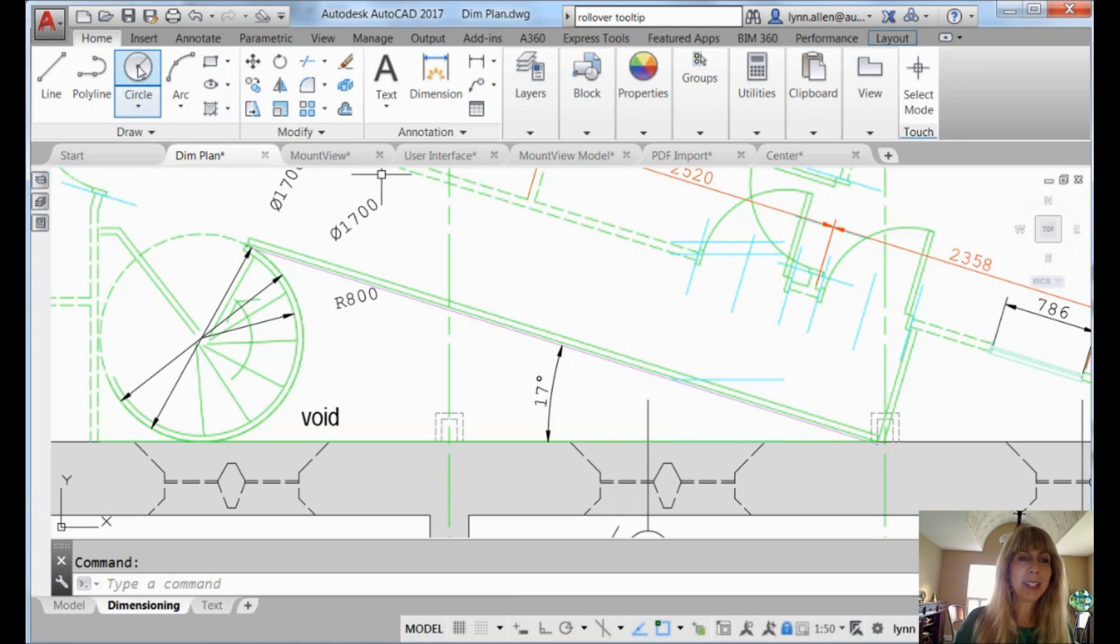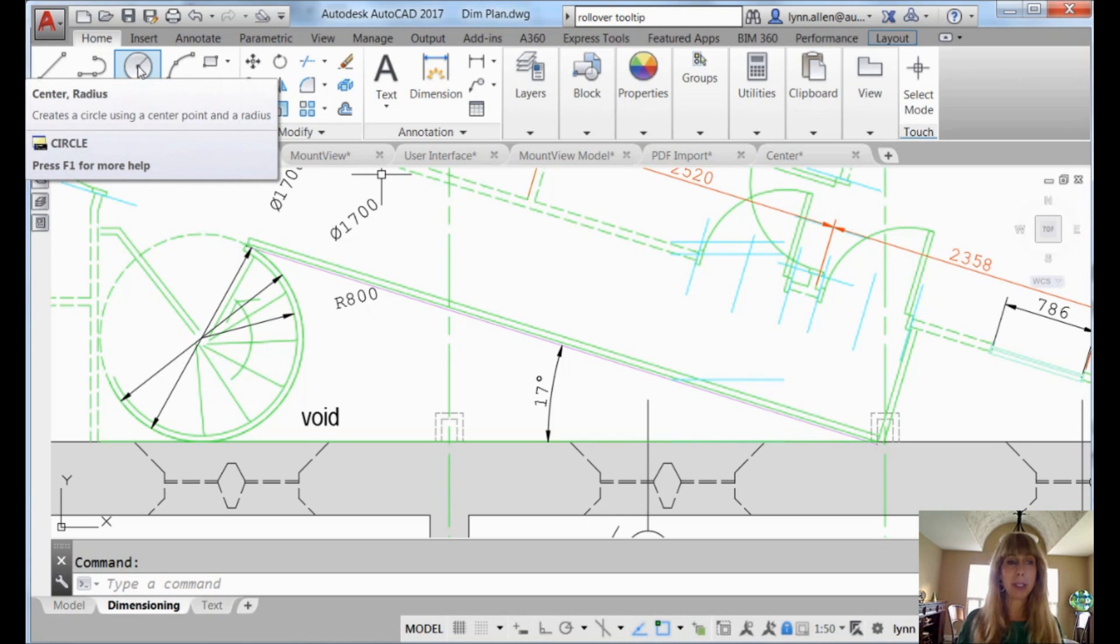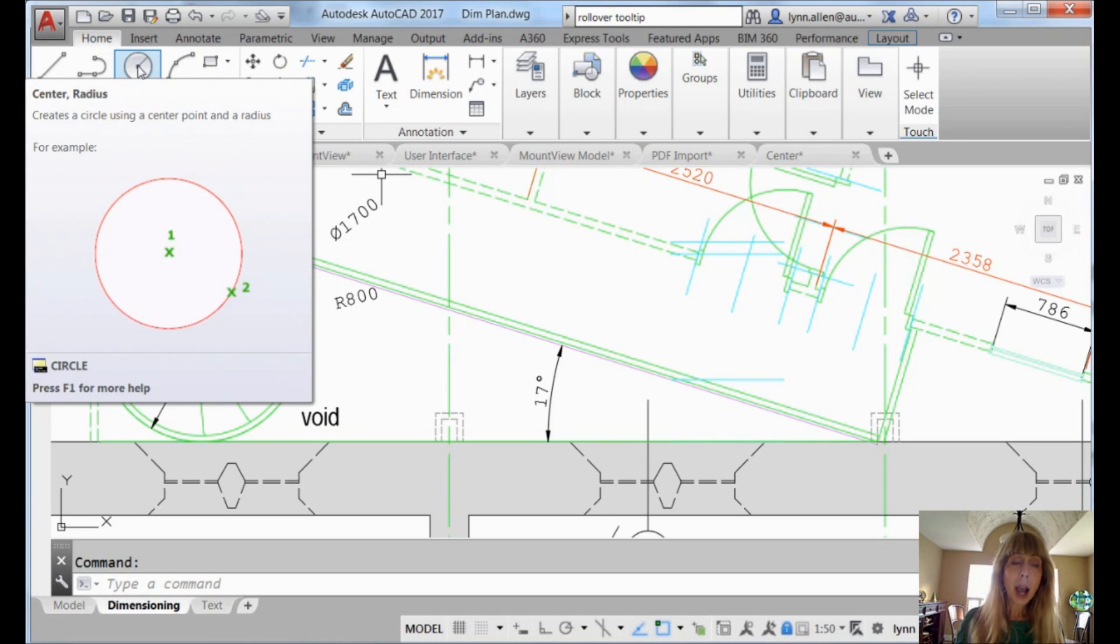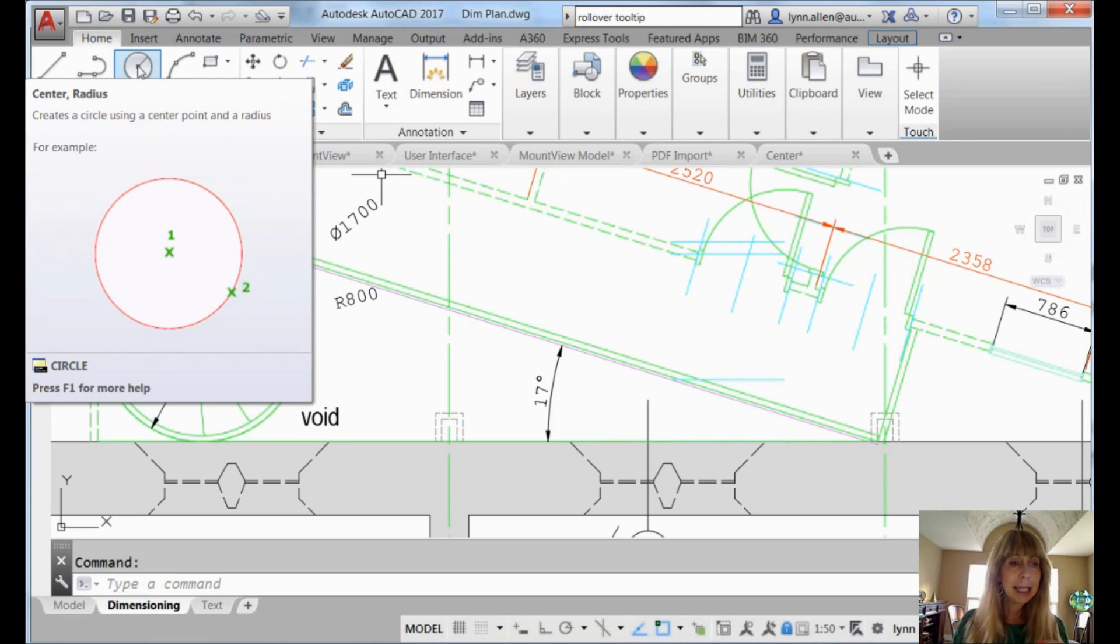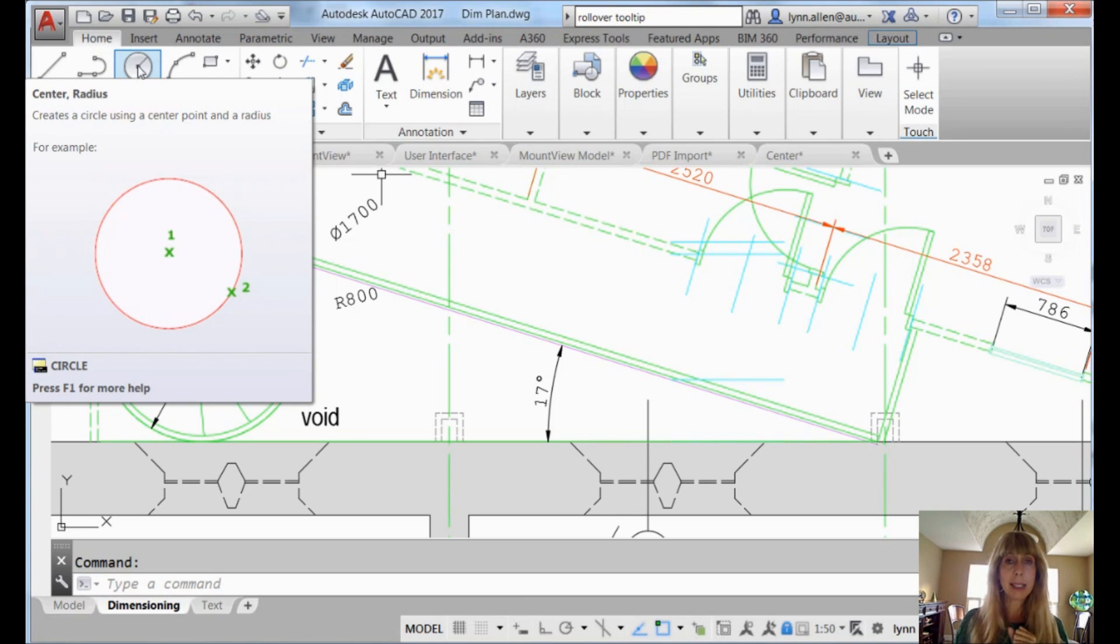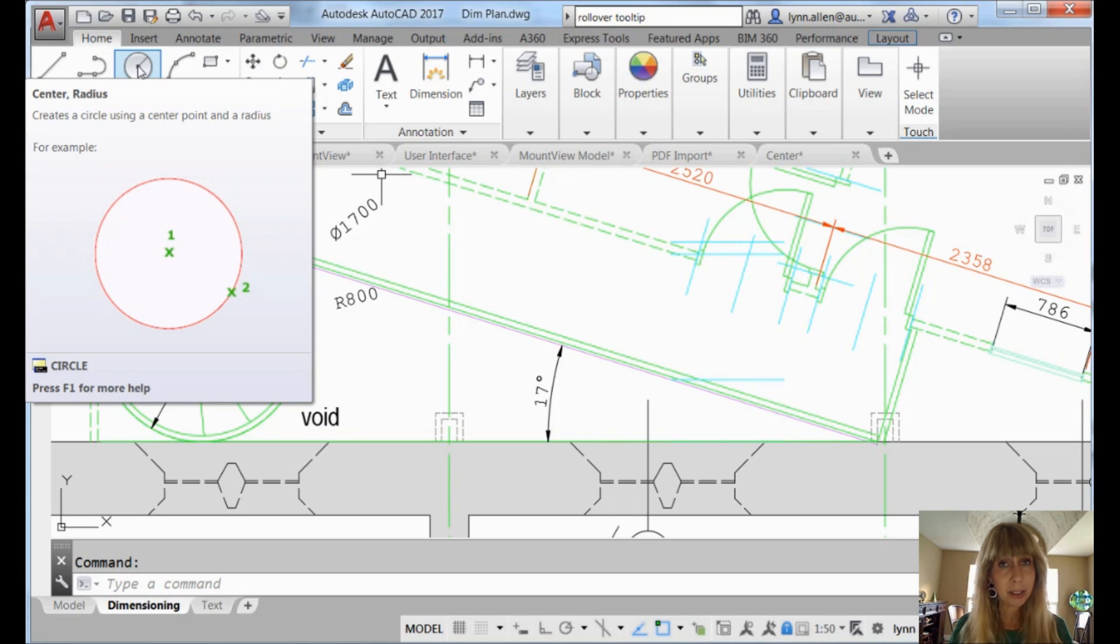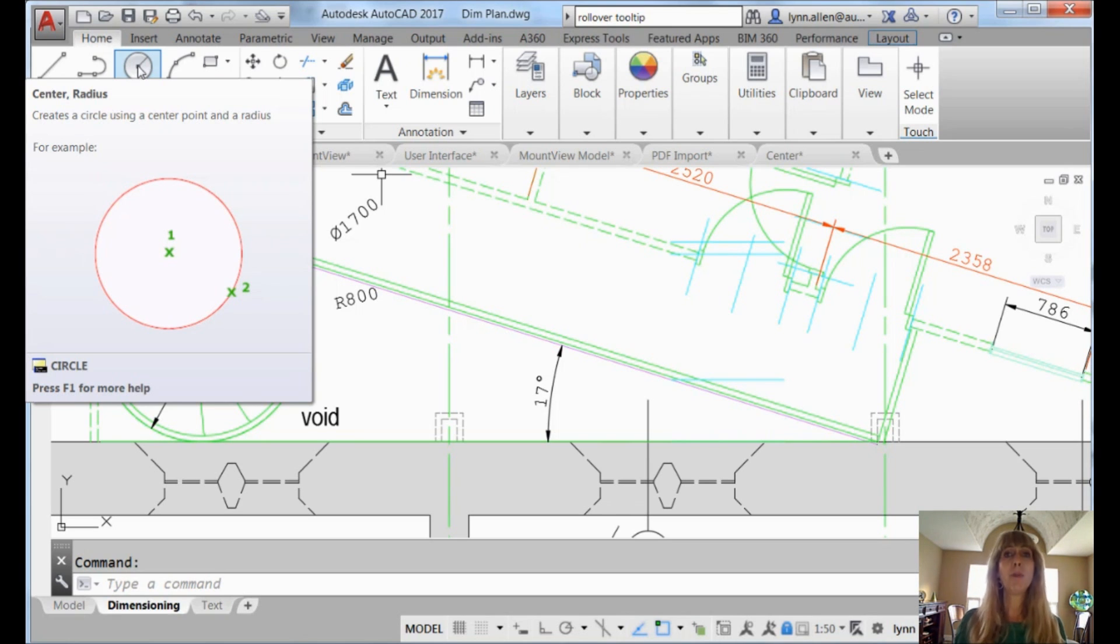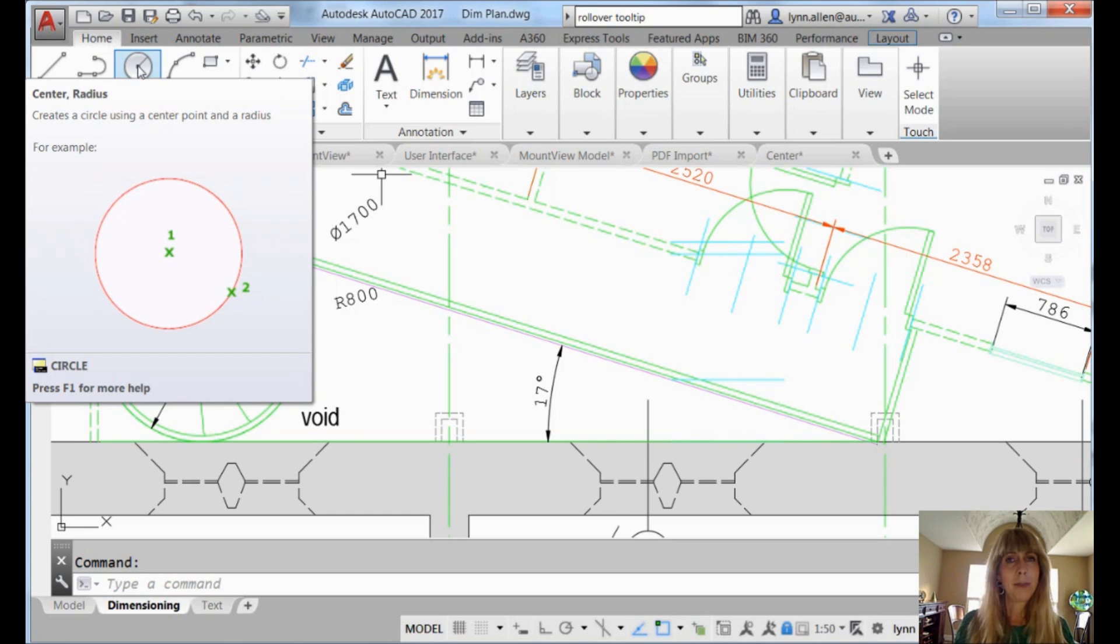So if I move my cursor up here to the ribbon and I put it on top of a tool, after one second I get a little bit of information about that tool, it tells me what it is. And then after another second, another two seconds actually, I get an expanded tool tip. I get more information just in case there wasn't enough information already.